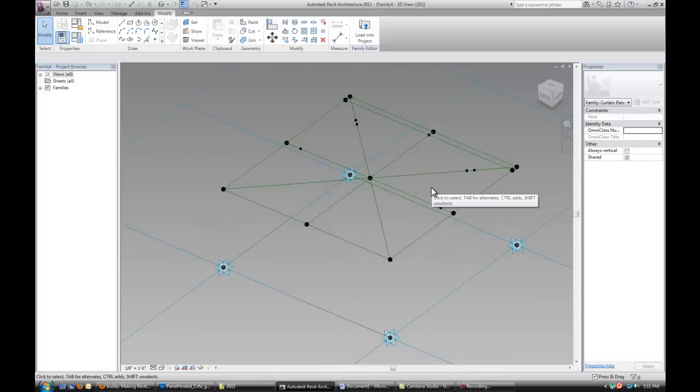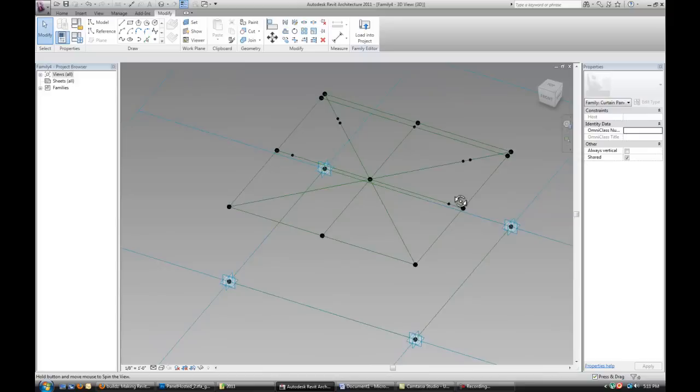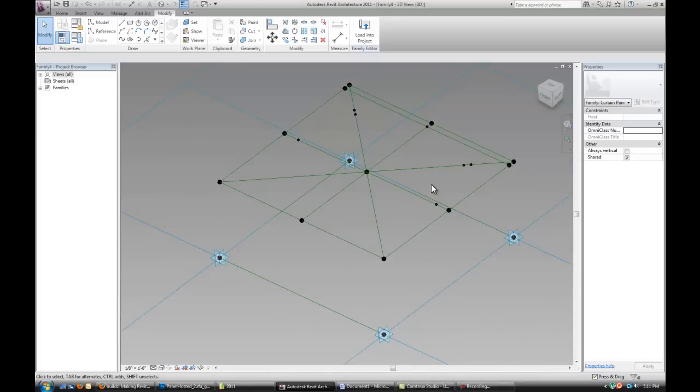In the next part of this tutorial I'm going to show you how to actually build the massing for it. And then set some parameters.